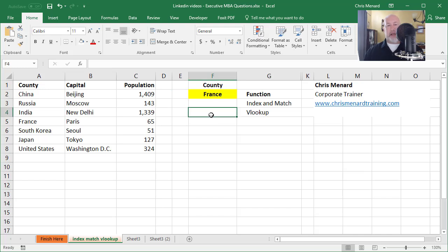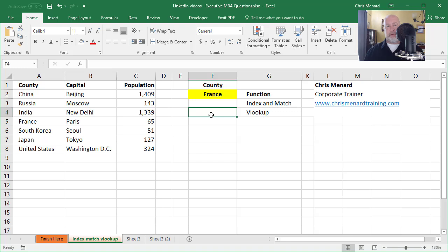So I have a list of countries, their capital, and then in column C their actual population, and those numbers are pretty correct. So for example, the United States has 324 million people. China has 1 billion, 409 million. So here we go.